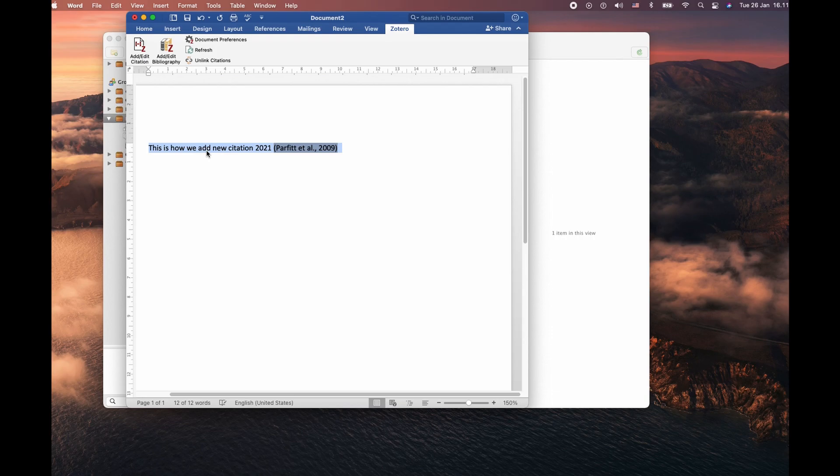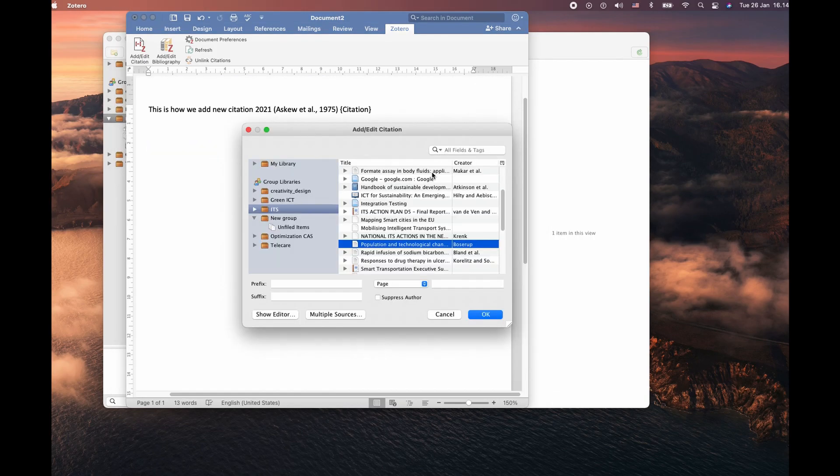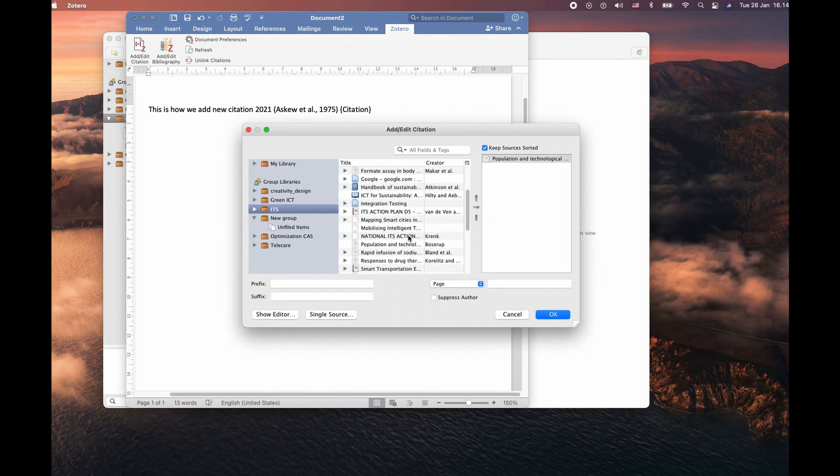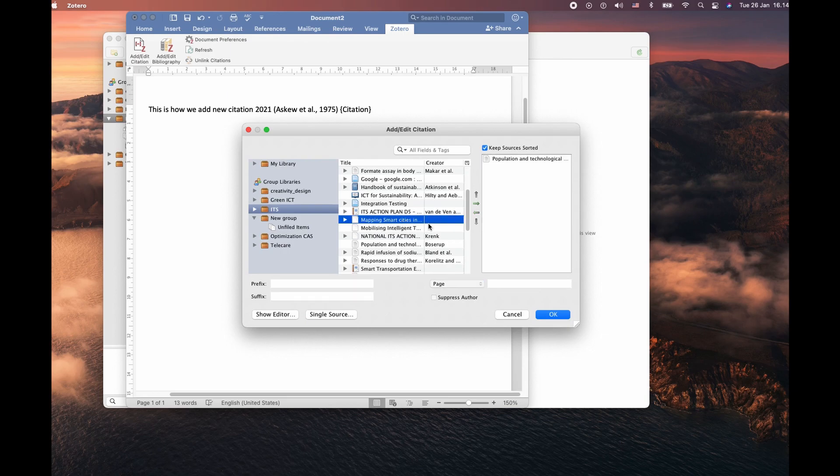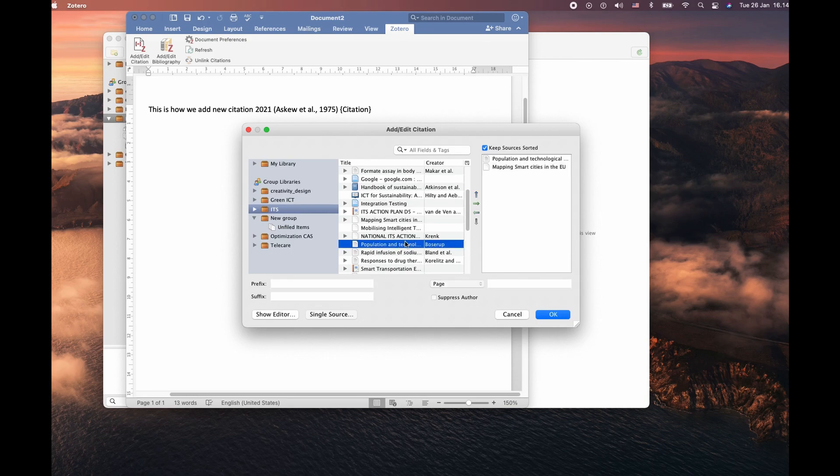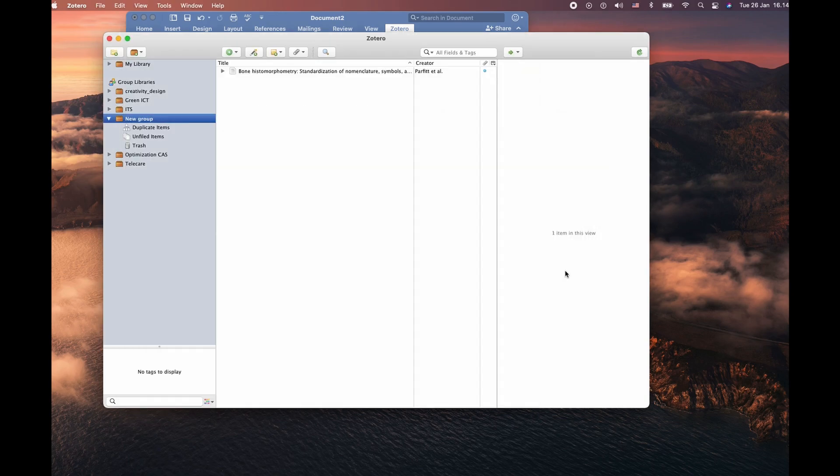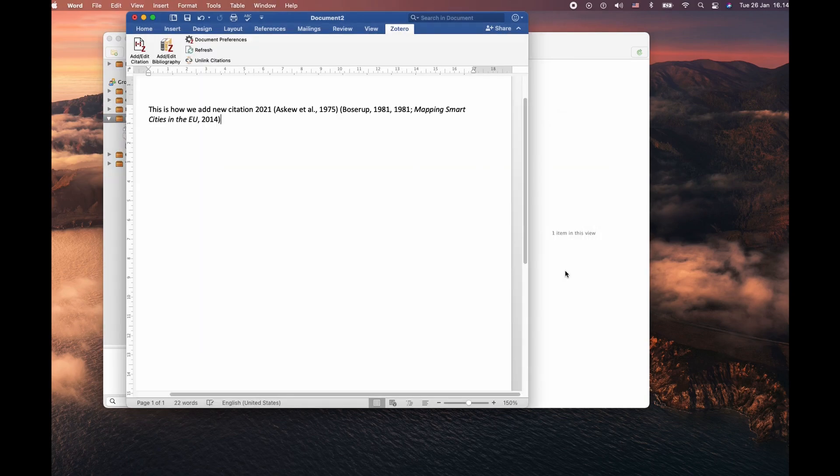You can also have multiple citations in the same sentence. For this demo, I'm going to choose one from the other folder. So there are two different citations in the same sentence.